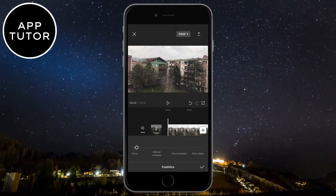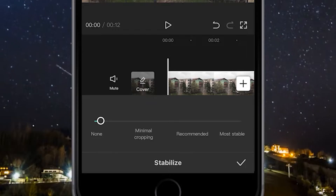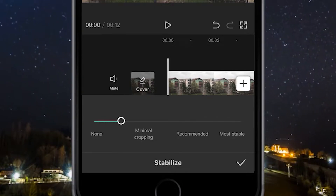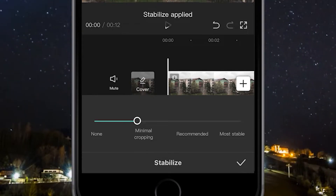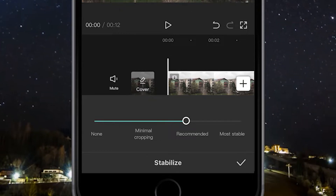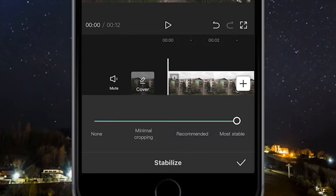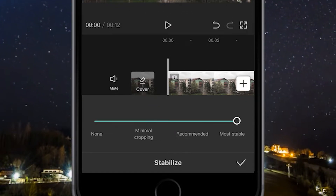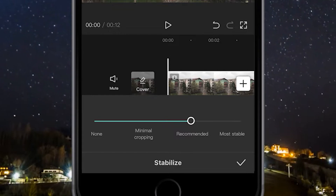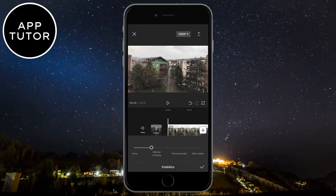And then a little slider will appear where you can choose the stabilizing intensity. You can choose most stable, recommended, and minimal cropping. Keep in mind that CapCut needs to crop or zoom in the video a little bit in order to stabilize your video, as all video editing programs do.